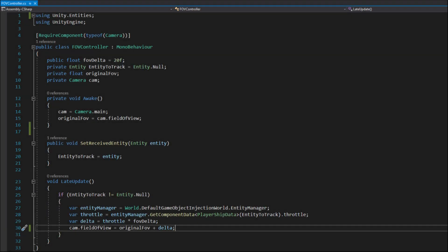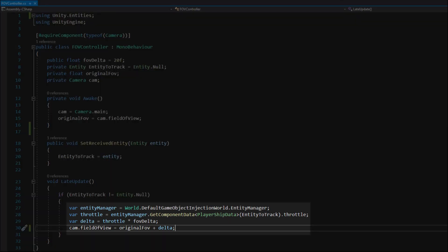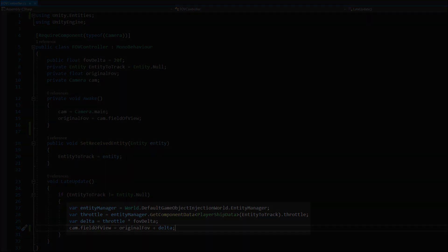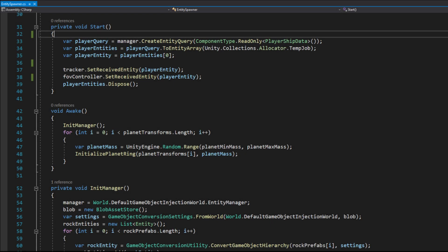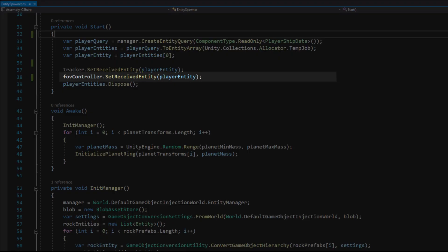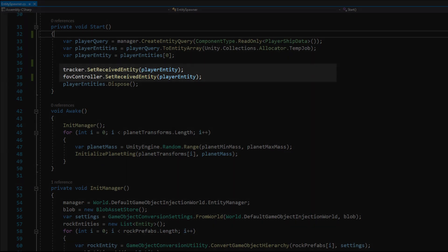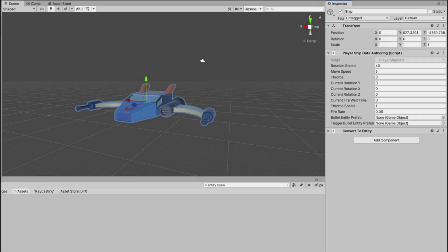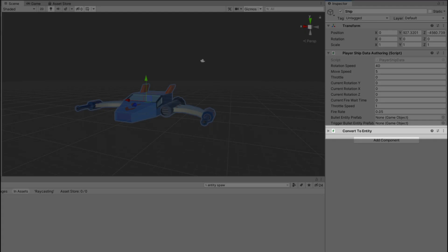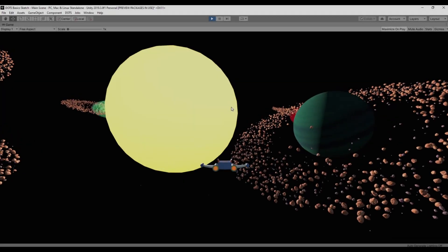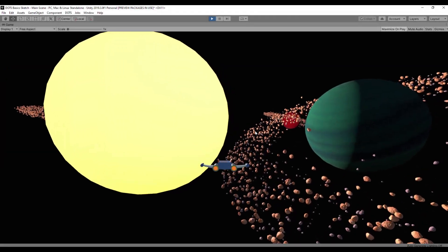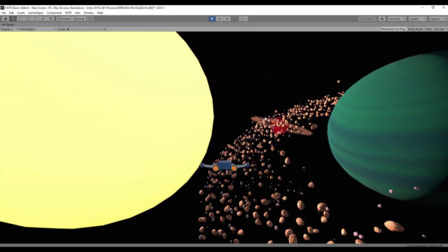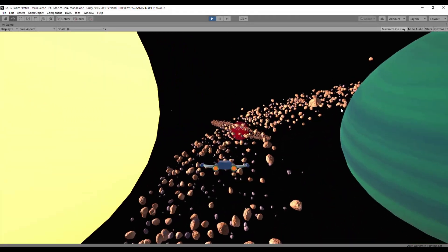I also added a simple script on camera game object that would change the field of view value based on the ship's throttle. In the entity spawner I assigned player entity to the field of view controller tracked entity exactly the same as in the entity tracker. Then I set up the player ship in the inspector. I was able to convert the already existing game object in the scene to entity by adding the convert to entity component to it. Now I was able to fly around with the ship.